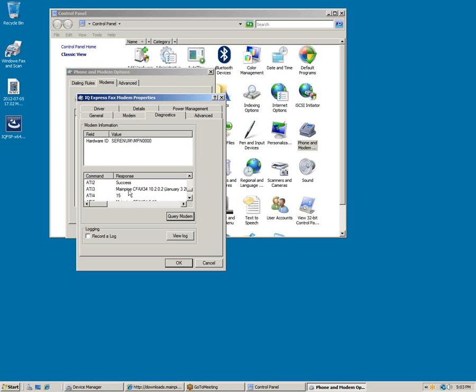The firmware version is the ATI3 response. In this case it's MainPine CFAX 34 10.2.0.2. This means we are on version 10.2.0.2 or higher.